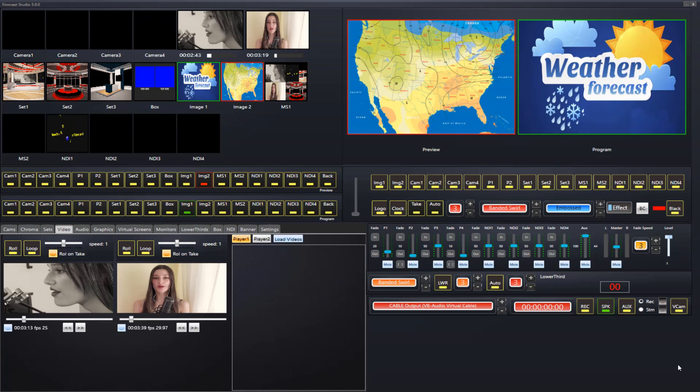Okay, we've got two multiscreens: Multiscreen 1 and Multiscreen 2. MS1 would be for multiscreen 1 and MS2 would be for multiscreen 2.